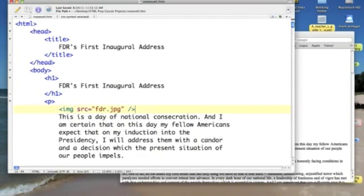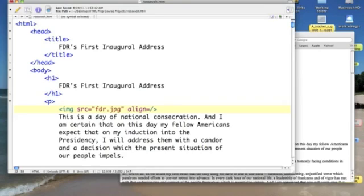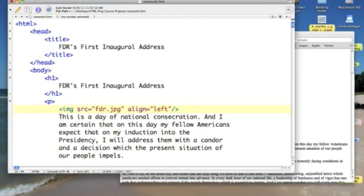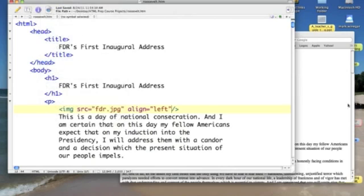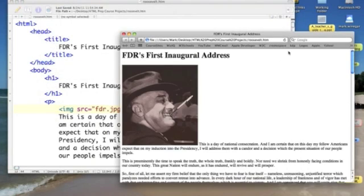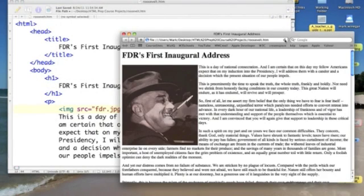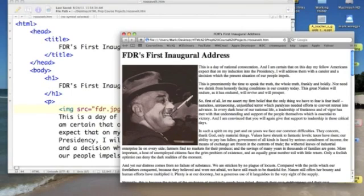So, let's go back to our code. And let's add a new attribute called align equals. And I'm going to put it on the left side. This is the picture going on the left. So, Roosevelt is facing right looking at his speech. We'll save that out. And let's test it. Better.